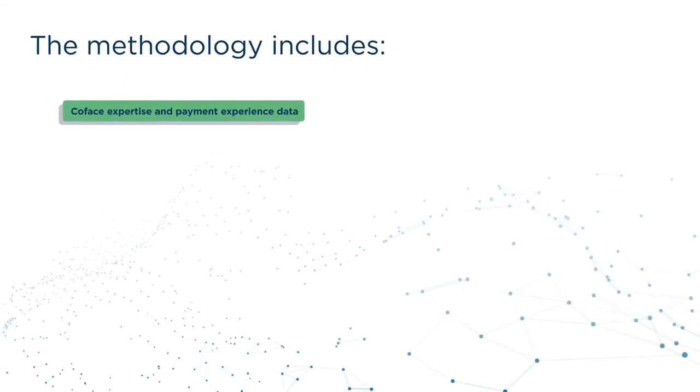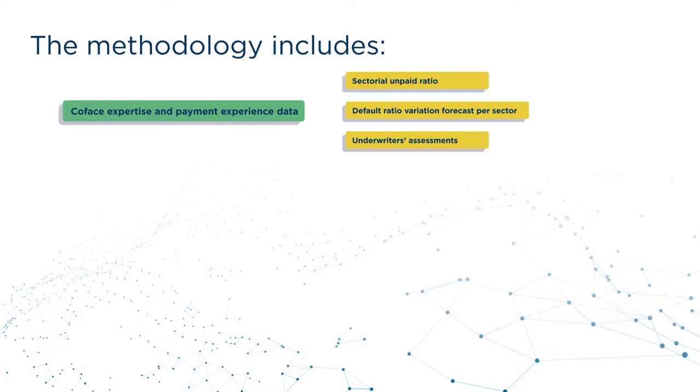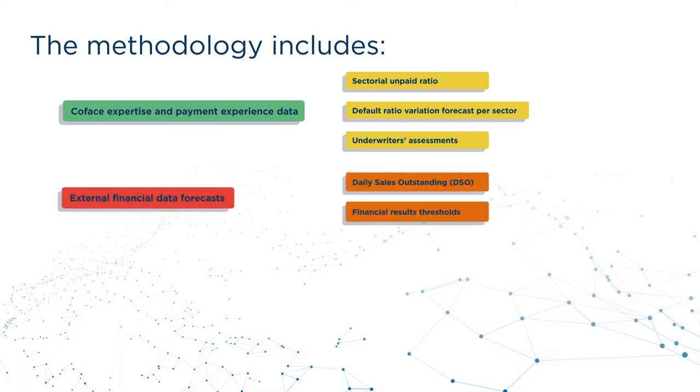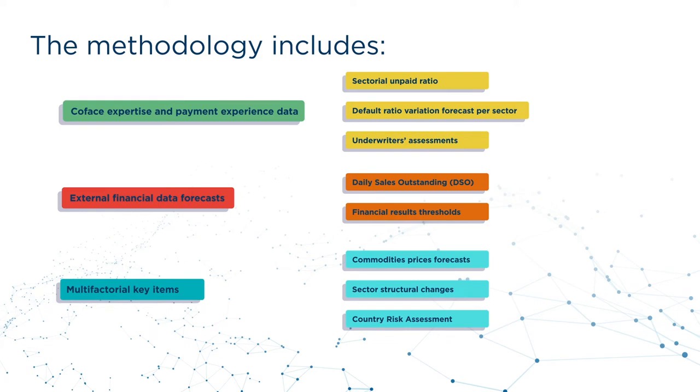COFAS's Expertise and Payment Experience data, COFAS's Country Risk Assessments, External Financial Data, Key Commodity Price Forecasts, and Sector Structural Changes.